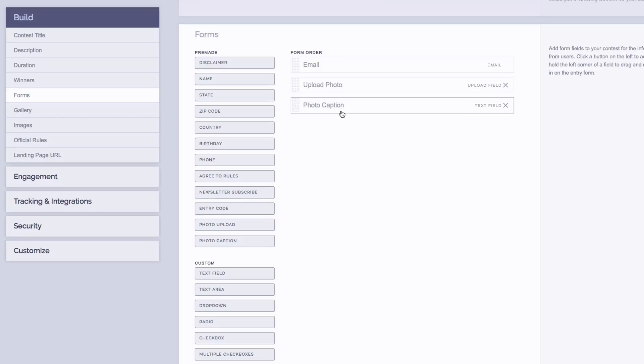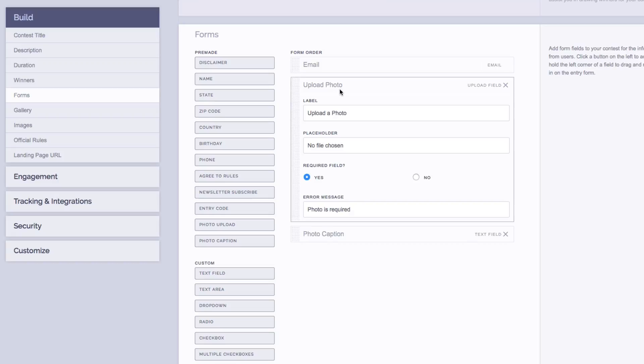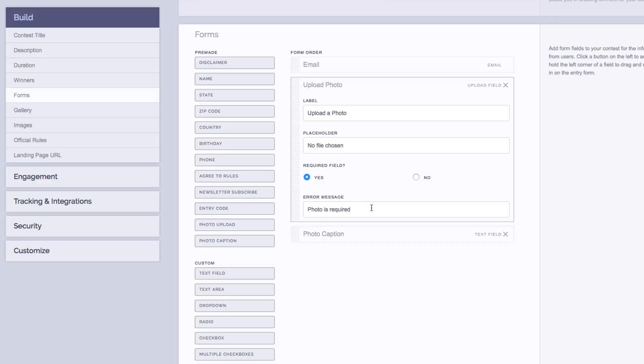Now you can click on these fields to change their settings. For example, on the upload photo field, you can change the label of what it says as well as the placeholder that will show in the field. And you can also set the field to be required or not. And you can even change the error message that would appear if someone did not fill out the field or upload a photo when they tried to enter the contest.